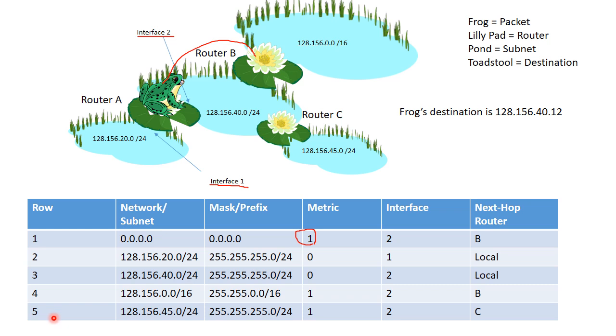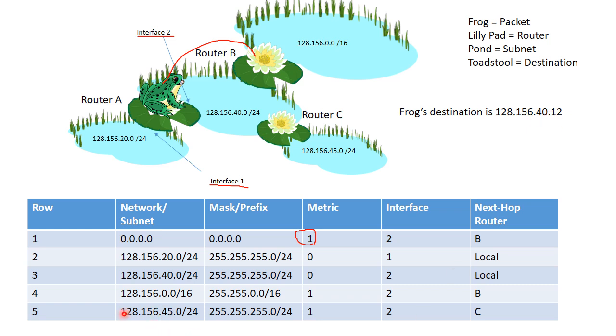How about row number 5? So for row number 5, we have 128.156.45.0 slash 24, the same mask as rows 2 and 3. Apply that mask. You get 128.156.40.0. And it does not match. This is 45. So those two do not match.